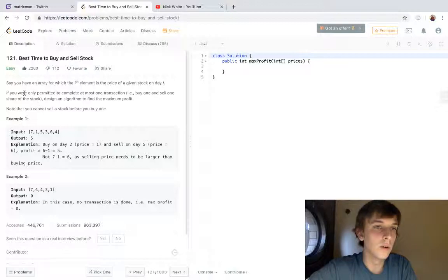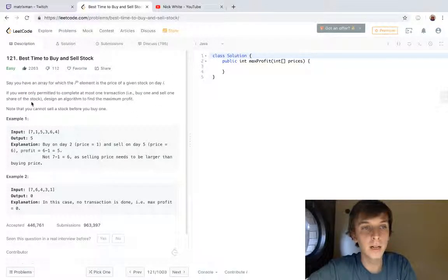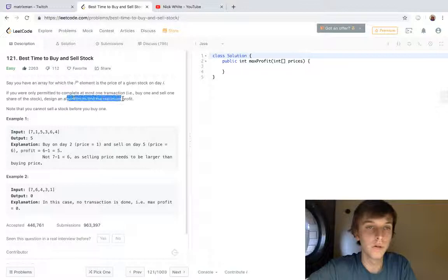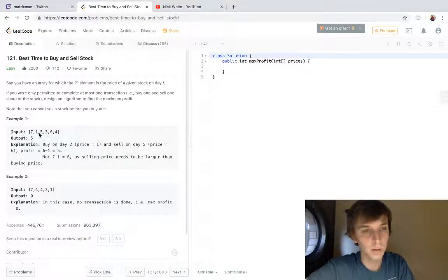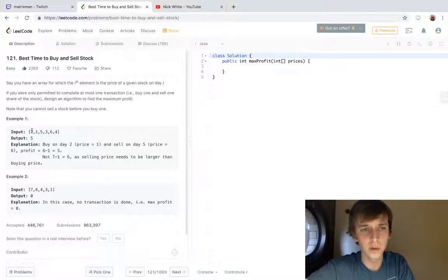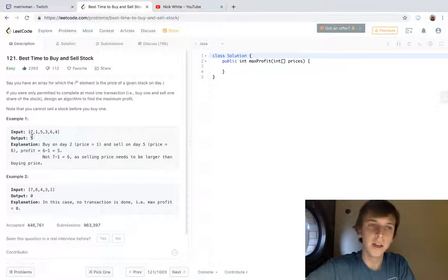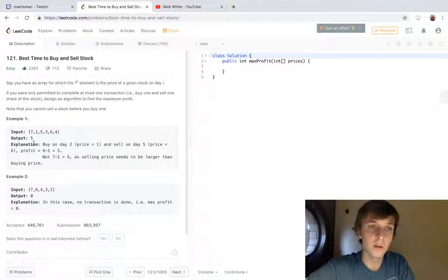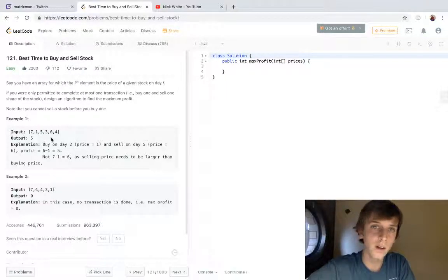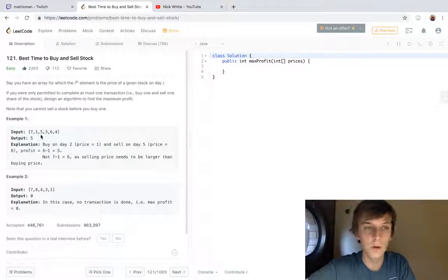If you're permitted to complete one transaction—we can buy and sell one stock—we have to define an algorithm to find the maximum profit we can make. So if we buy a stock on the first day and it's worth seven dollars, then we sell it on the second day for a dollar, we're losing six bucks. That's obviously a terrible solution.